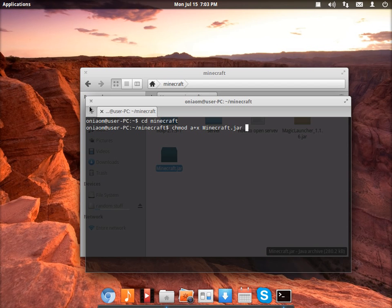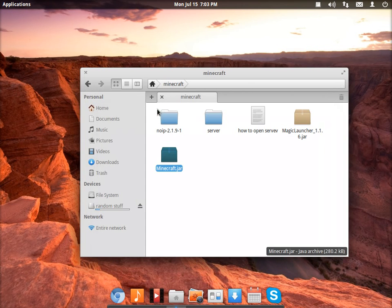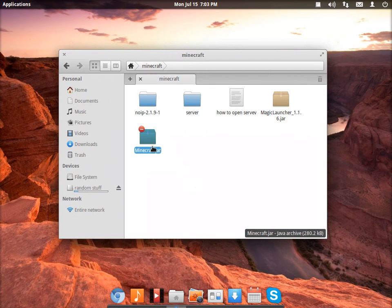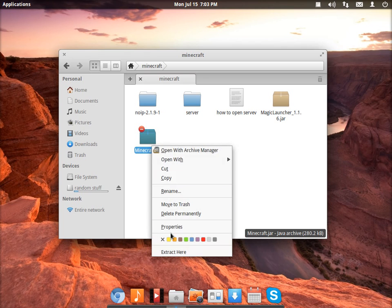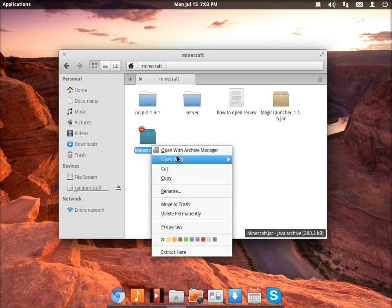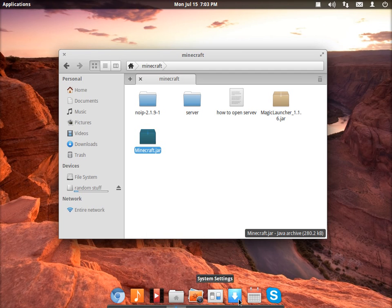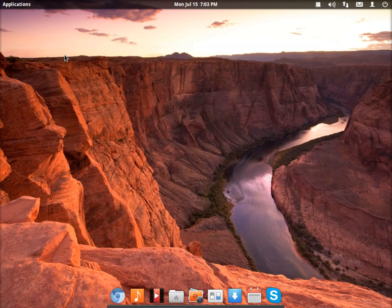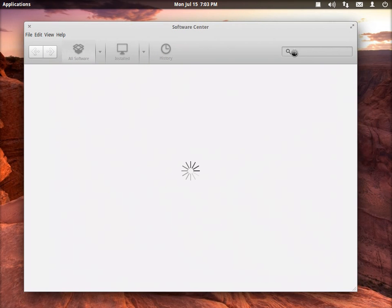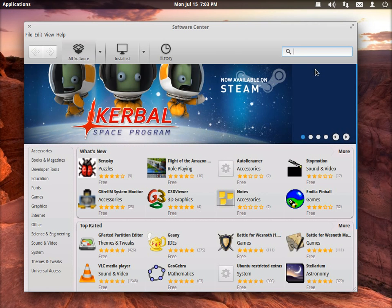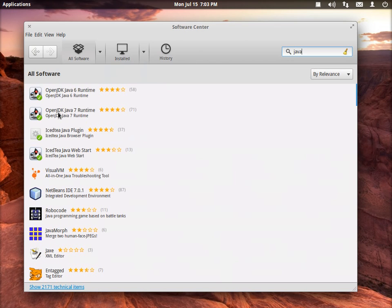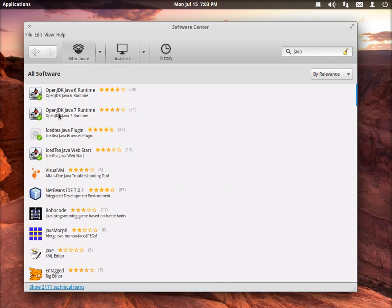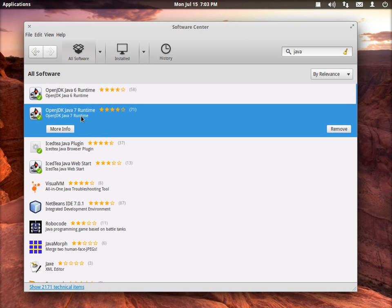Now before you open it, it has no applications recognized to open it. You're going to have to go into your software center. In the search box on Ubuntu or Ubuntu-based operating systems, type Java and it will say here OpenJDK. You'll have to install the latest. In my case the latest is 7.